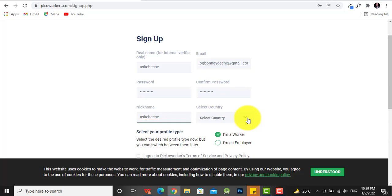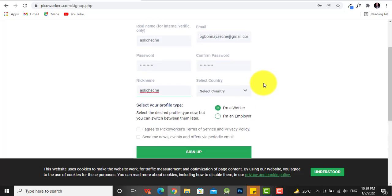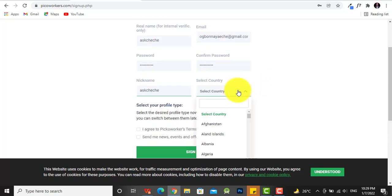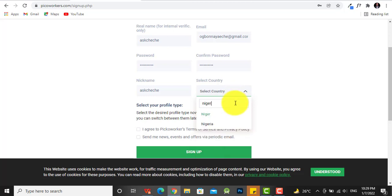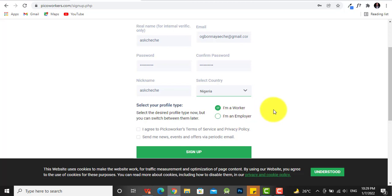Now we need to choose our country, so I'm going to go for Nigeria. Now listen carefully, when it comes to your profile type you need to be careful.